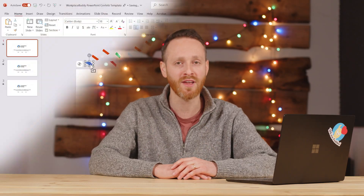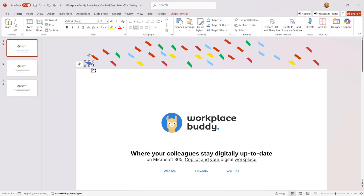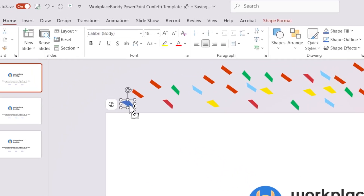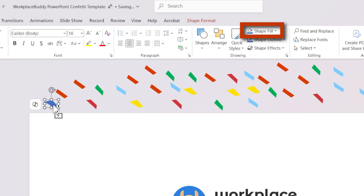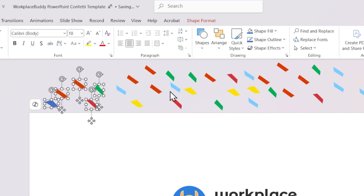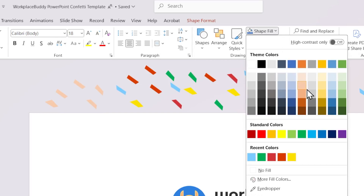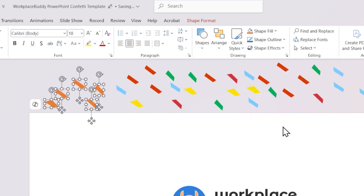Now you can use this template right now as it is, no problem. However, you can also customize a couple of things. If you select a piece of confetti, you can change the color by going to the Home tab and clicking on Shape Fill. Holding Ctrl while clicking allows you to select multiple pieces of confetti at once, so changing colors becomes a breeze. You can, for example, create a copy of the template and change the colors to match the branding of your company.